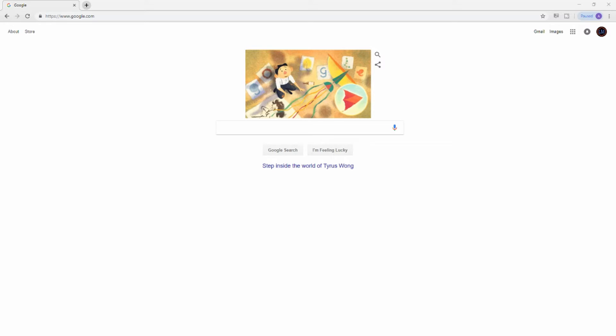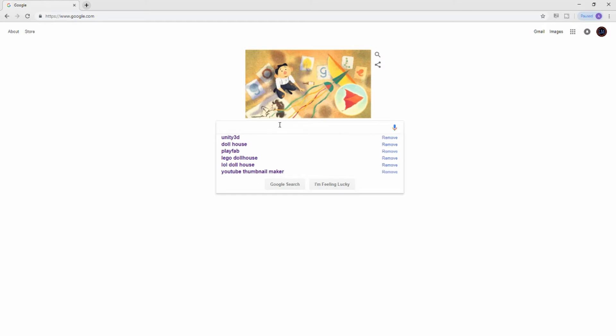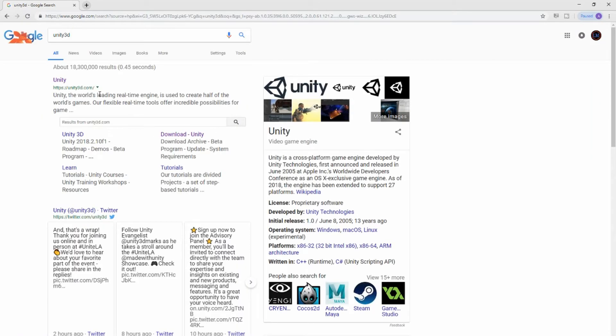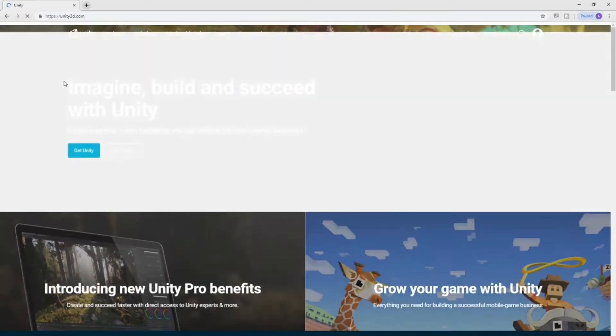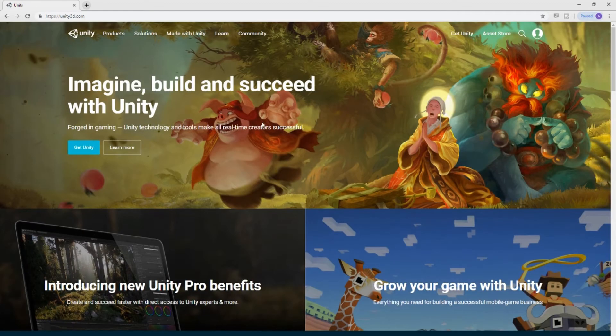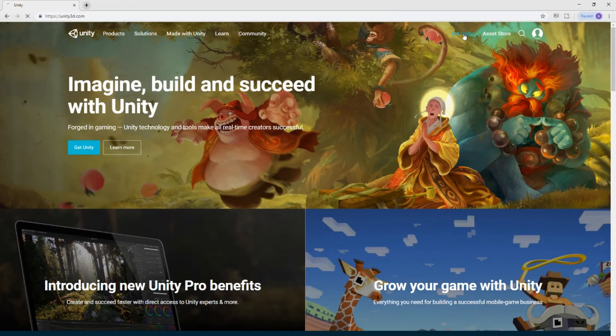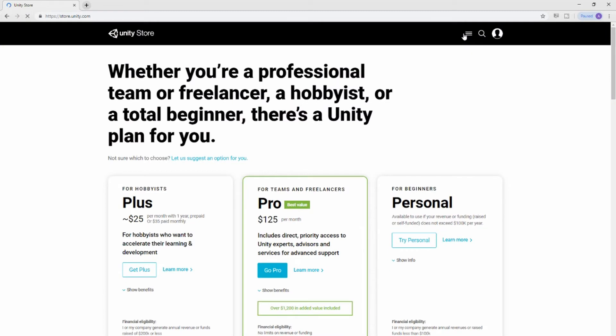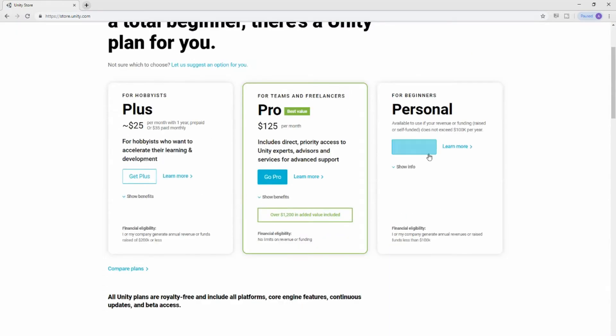Simply search Unity 3D in Google and it would normally be the first result. You can always just type in unity3d.com. Once you're at the page, notice at the top it says Get Unity. Go ahead and download that. You see that there's three packages—go ahead and choose the Personal. The Personal is free. Click Try Personal.